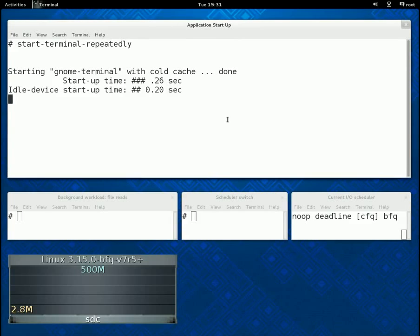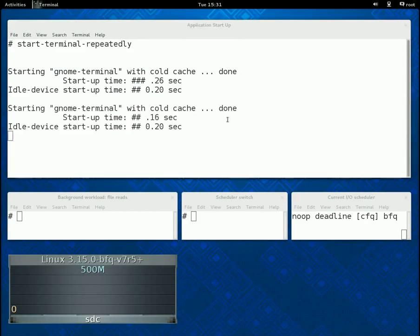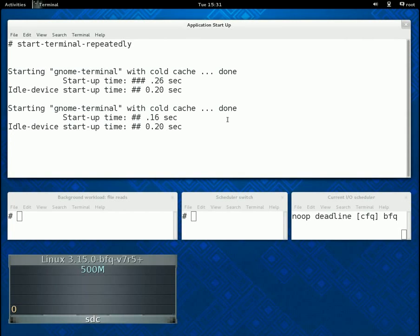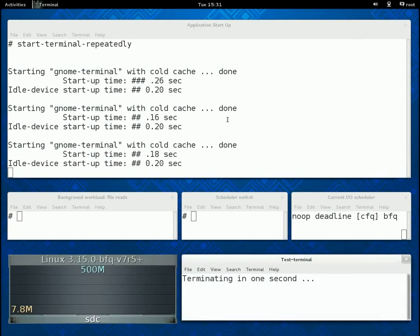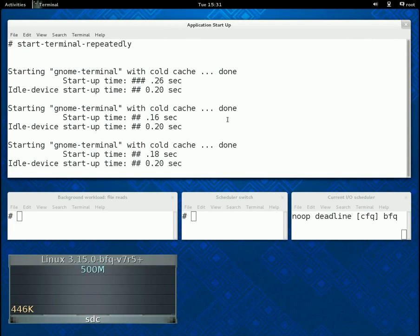we begin by starting the GNOME terminal repeatedly, with cold caches and without any background workload. For each invocation, we measure and report the start-up time of the application.